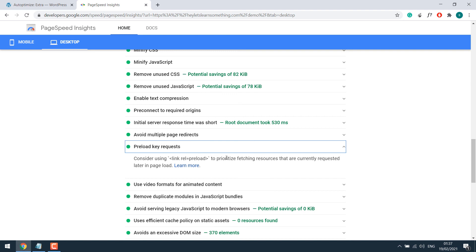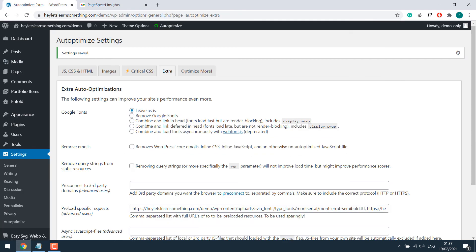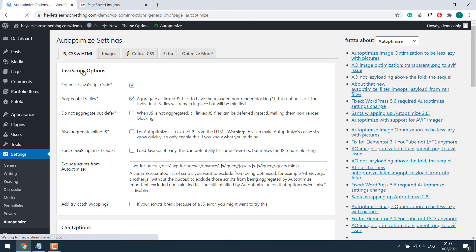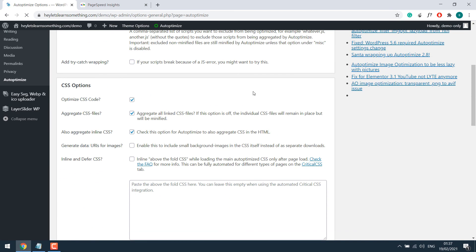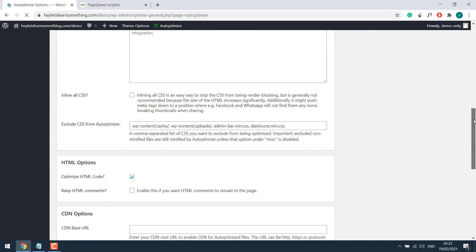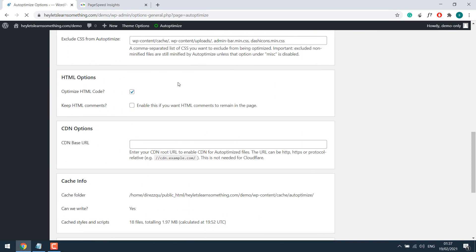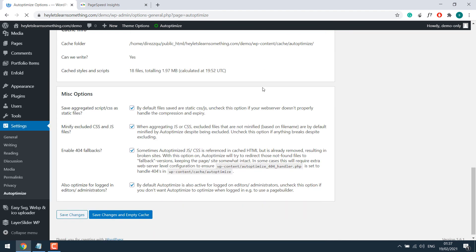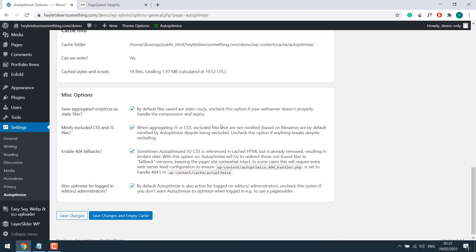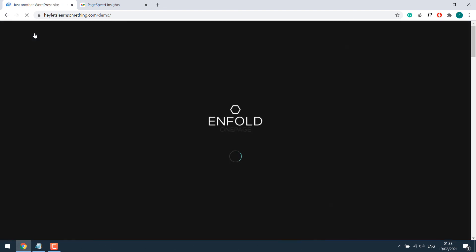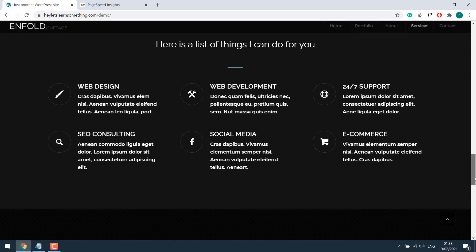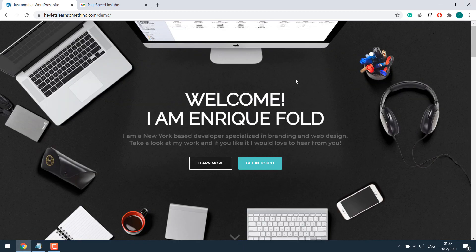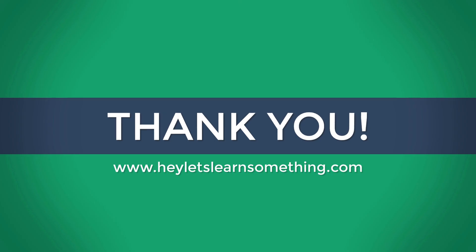So this is how you can fix preload keys request manually with codes and auto-optimize plugin. Please remember, while optimizing the JavaScript, the CSS code, HTML code, after saving changes, please check your website, if it's working all good or not. For us, if I check the website, it's working all good. I hope you learned something new. Thank you very much.